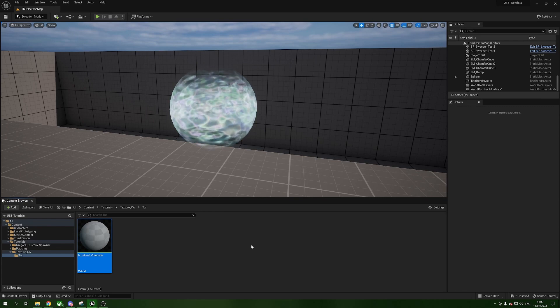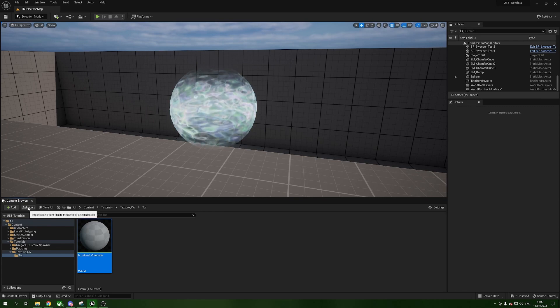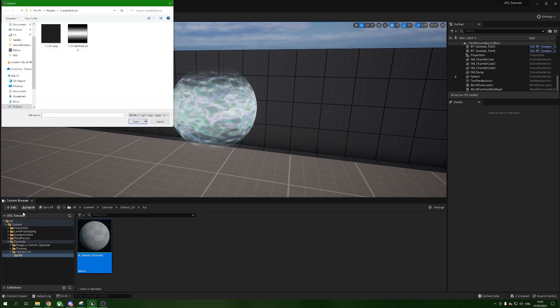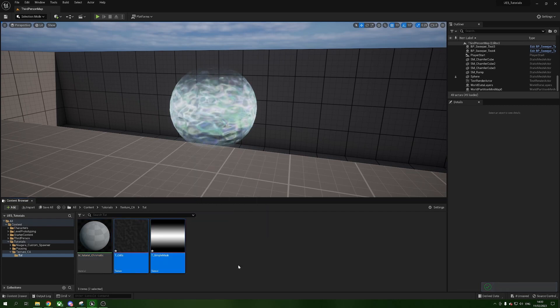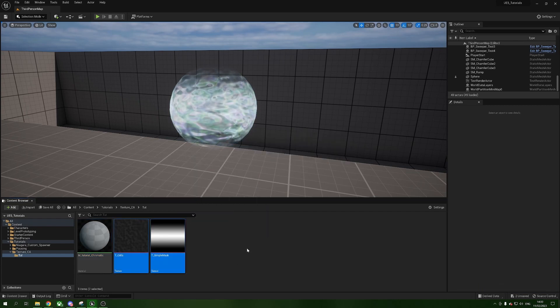To bring in our regular textures, find the folder you want them in, press Import, and choose them — there they are: 'cells' and 'simple mask'. Once you've downloaded them, find them in the correct folder, press Import, press Open and they'll pop up. Highlight both of them and Ctrl+S to save them so they're kept inside the project.